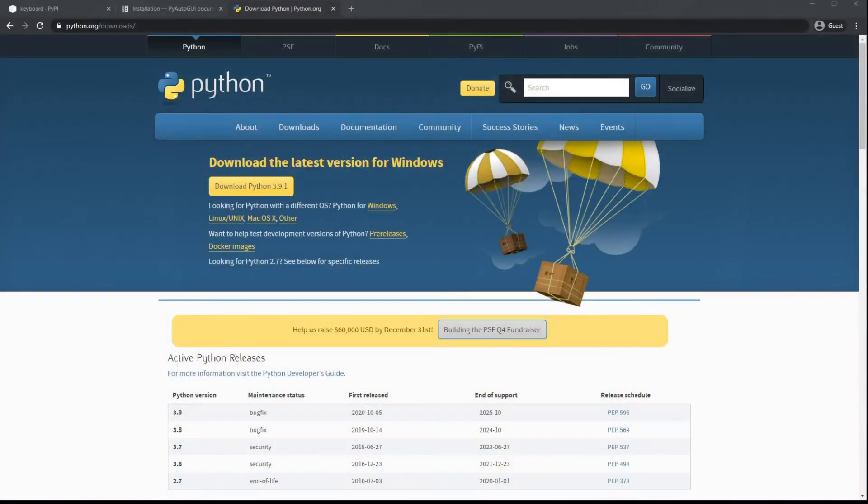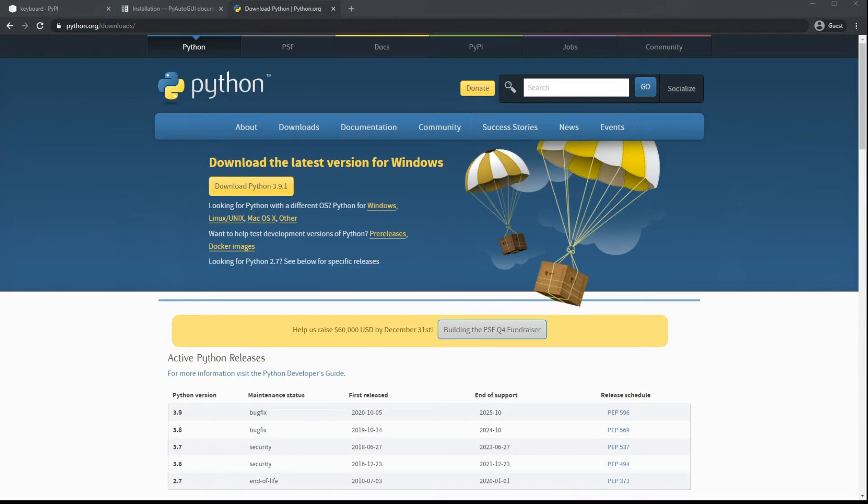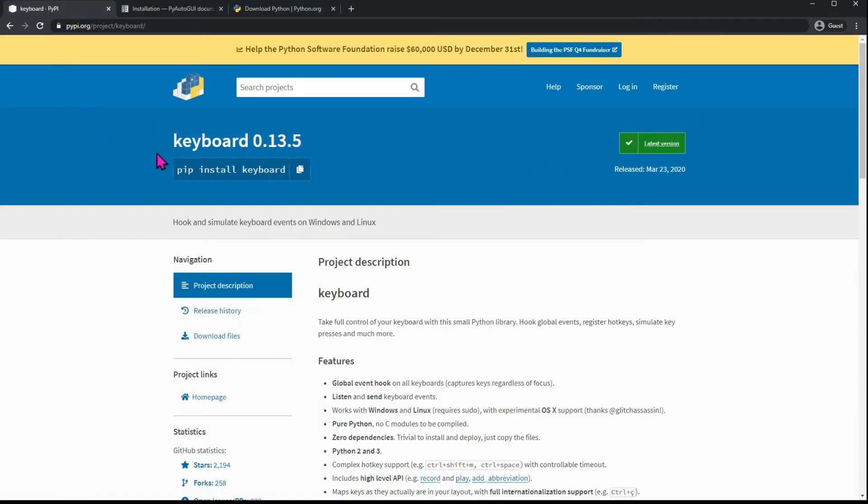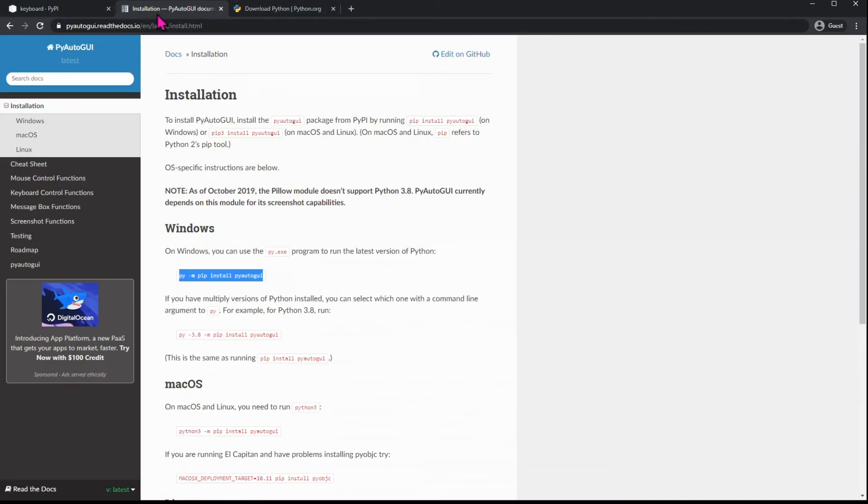So if you haven't already, you're going to need to download the latest version of Python, and I'll include the download link in the description. We're also going to need two modules to handle our clicking and our keyboard actions while we're AFK. So for that, we're going to need to install keyboard and pyautogui, and these links will also be in my description.